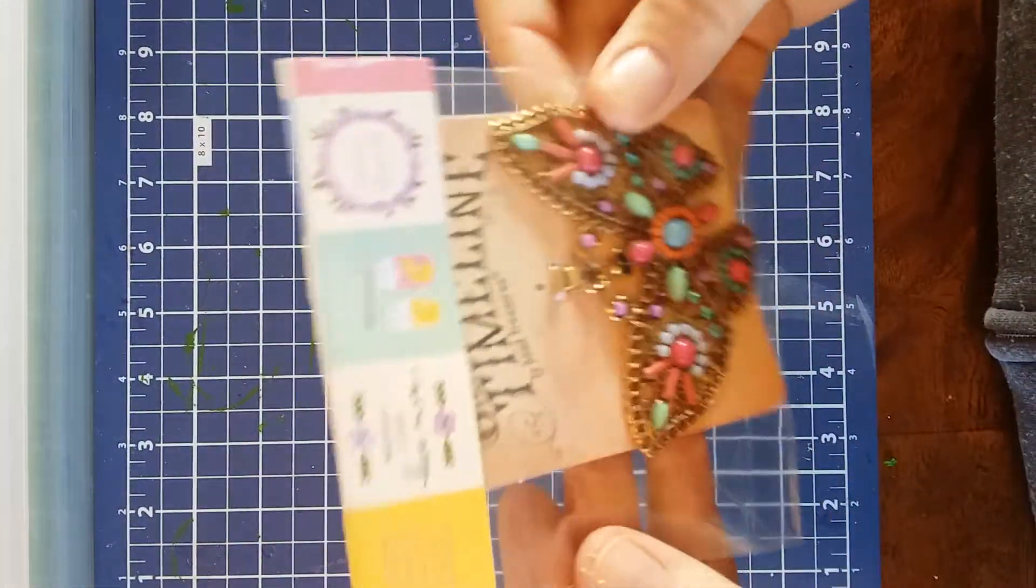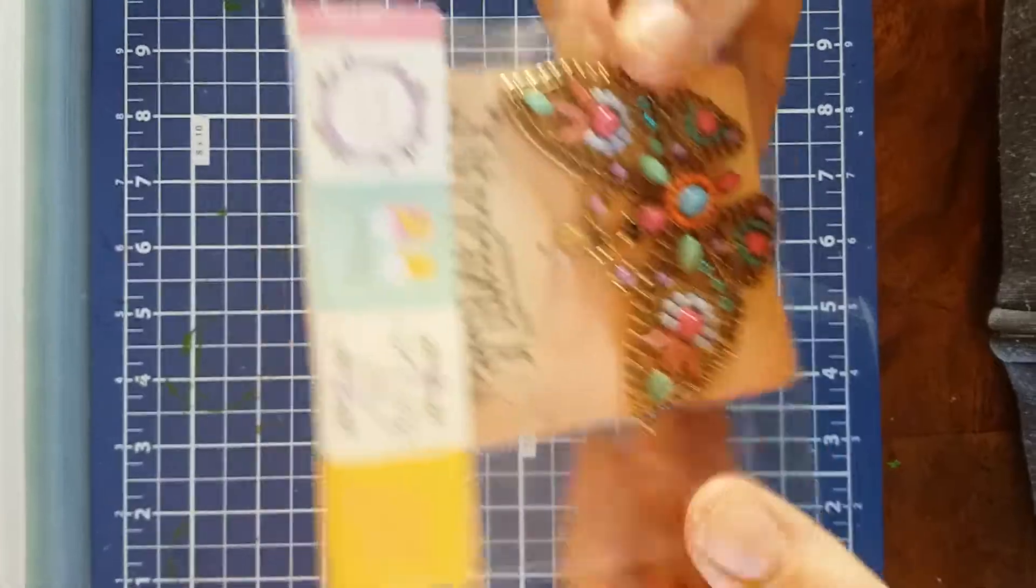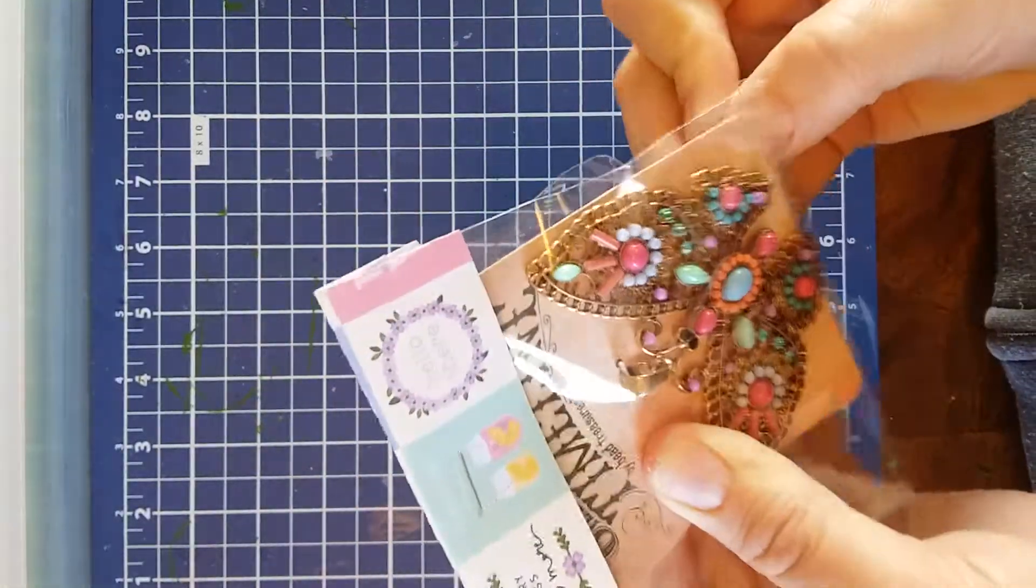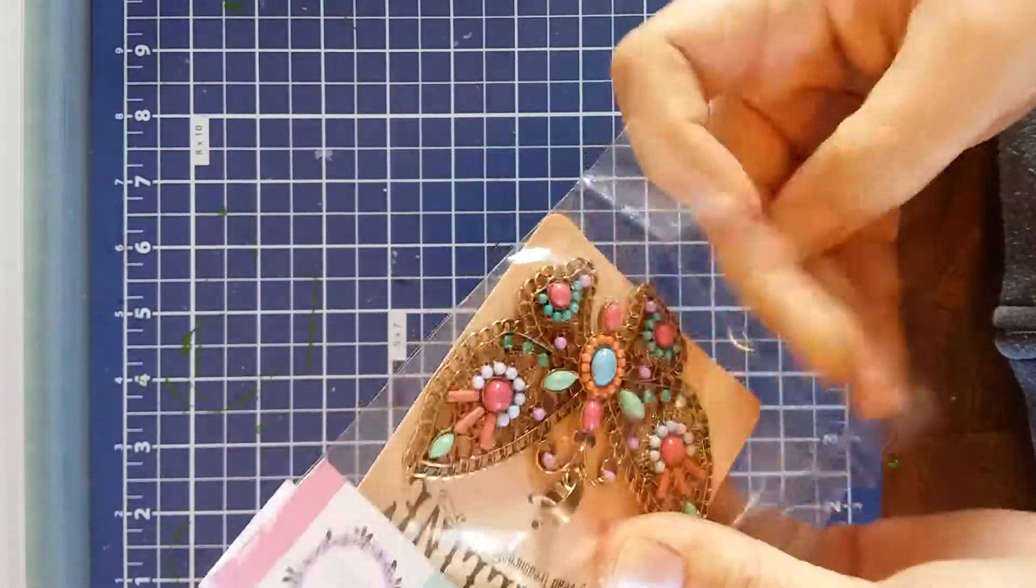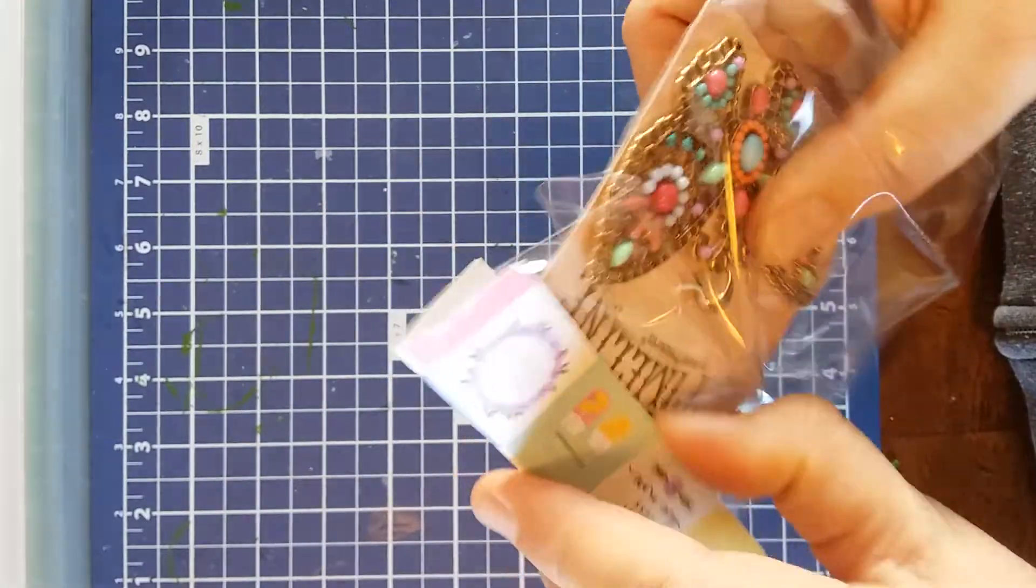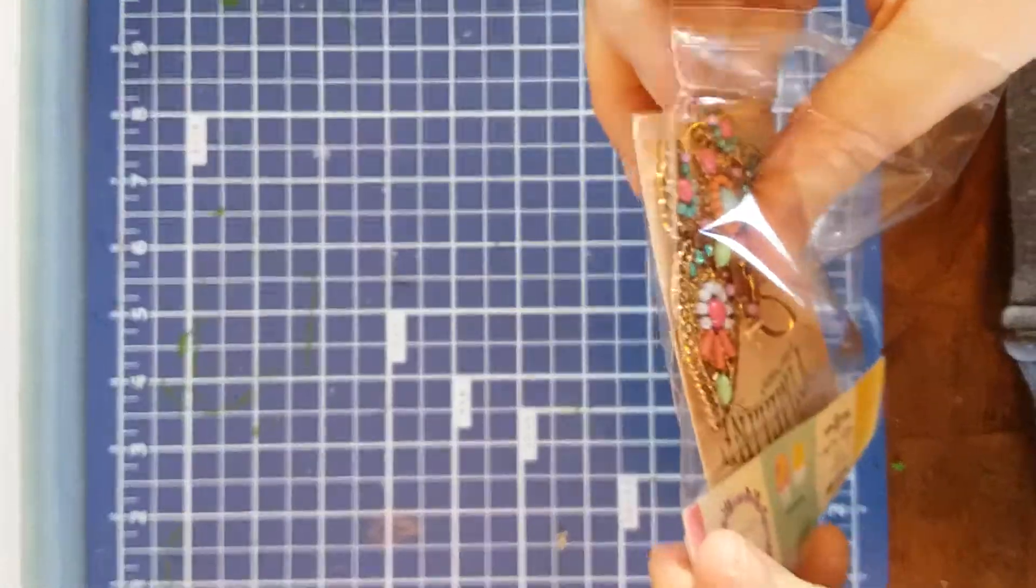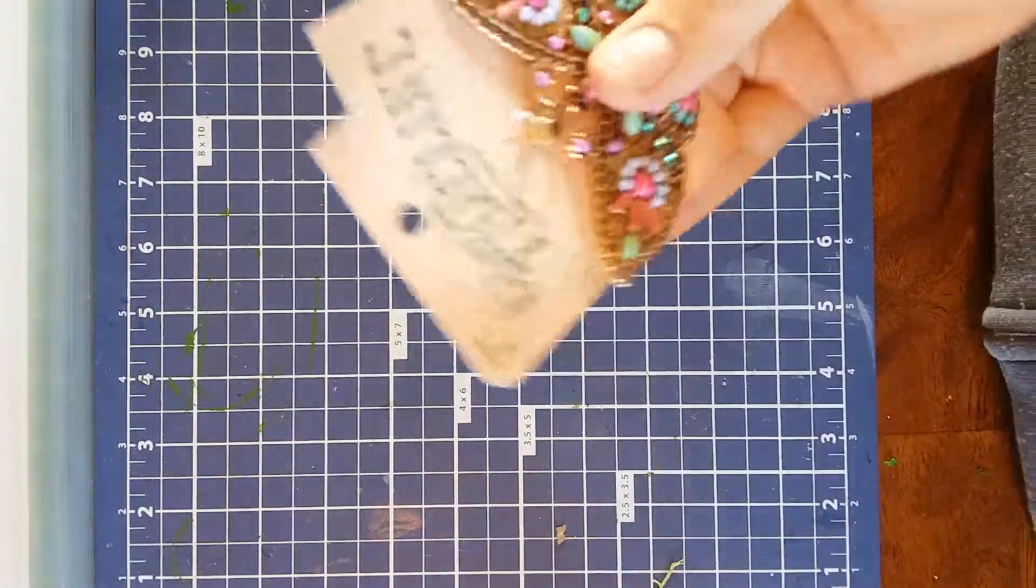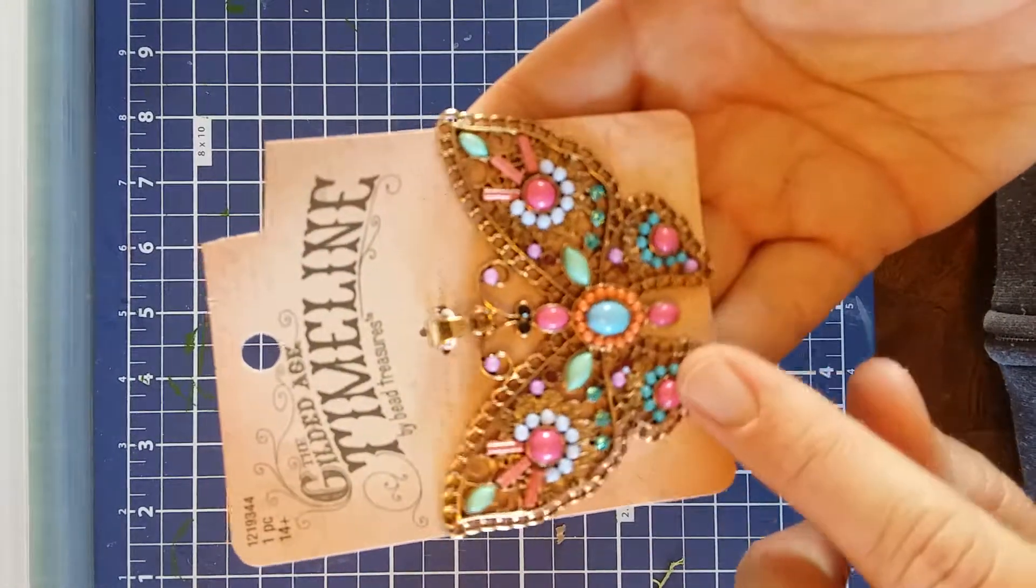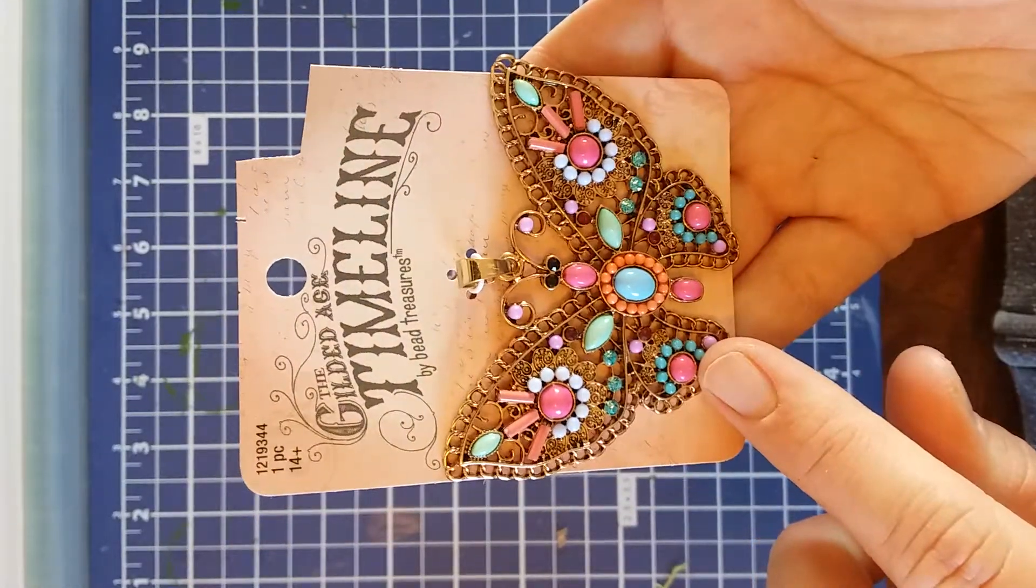She sent me this super cute keychain. Let's see if we can get it out. Isn't that pretty? That's so cute.